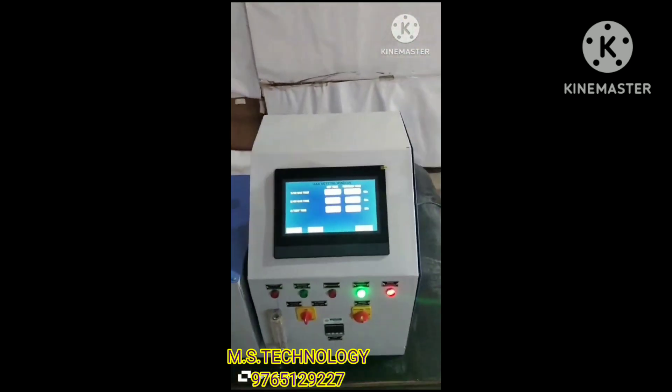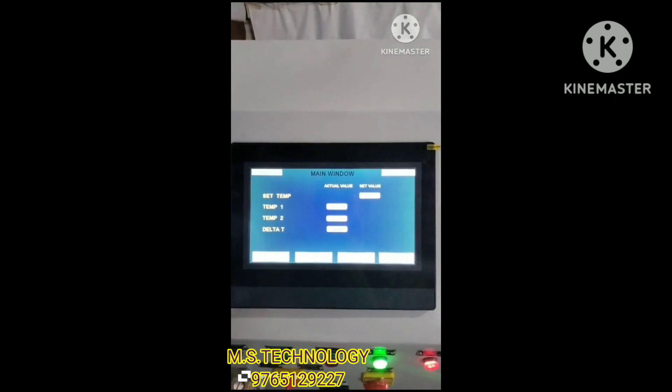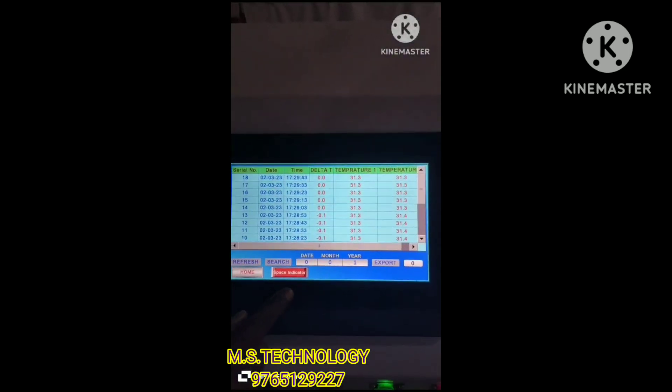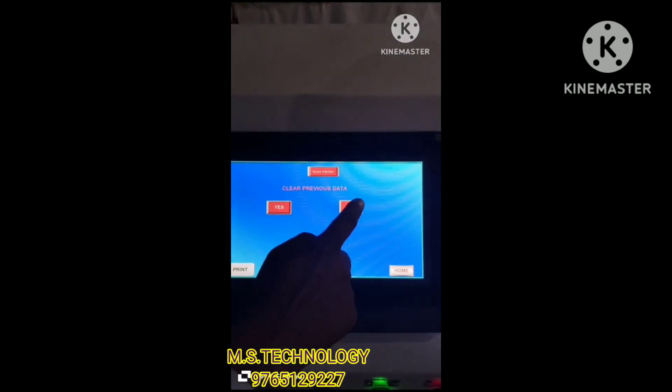Now we will look at the settings we have to make. Click on data login. Here is the previous data — we have to erase all previous records. Click on the space indicator, then clear the previous data and click yes. The data will get cleared. Now go back to the home page.